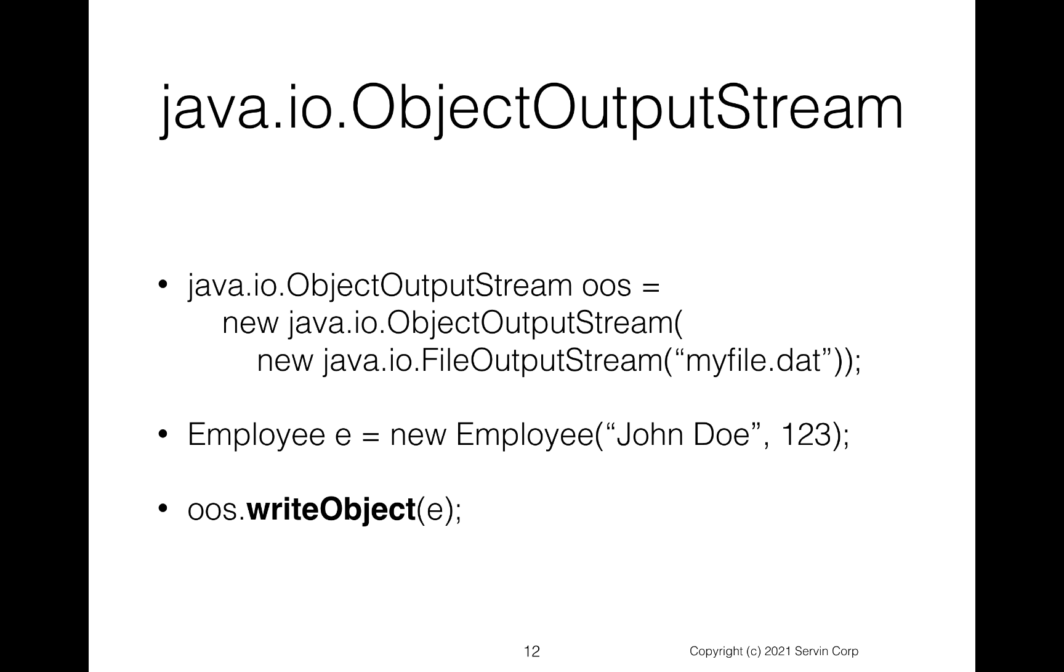Now once we've done that, suppose we create an employee. Here I have an employee, say John Doe and 123. Once I've got that employee, if I want to write that out, I just say my object output stream, write object. So very, very powerful. Just by saying write object, it will write out the complete contents of that object to wherever the object output stream is, which in this case is to a file called myfile.dat.